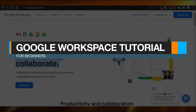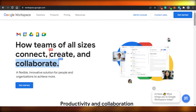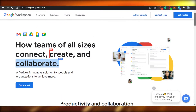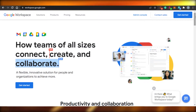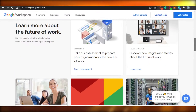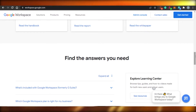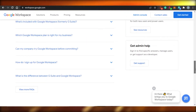Google Workspace Tutorial for Beginners: Getting Started with Your Small Business. Today, I am going to be showing you around Google Workspace, how you can get started with Google Workspace and how you can use Google Workspace to run a successful business.